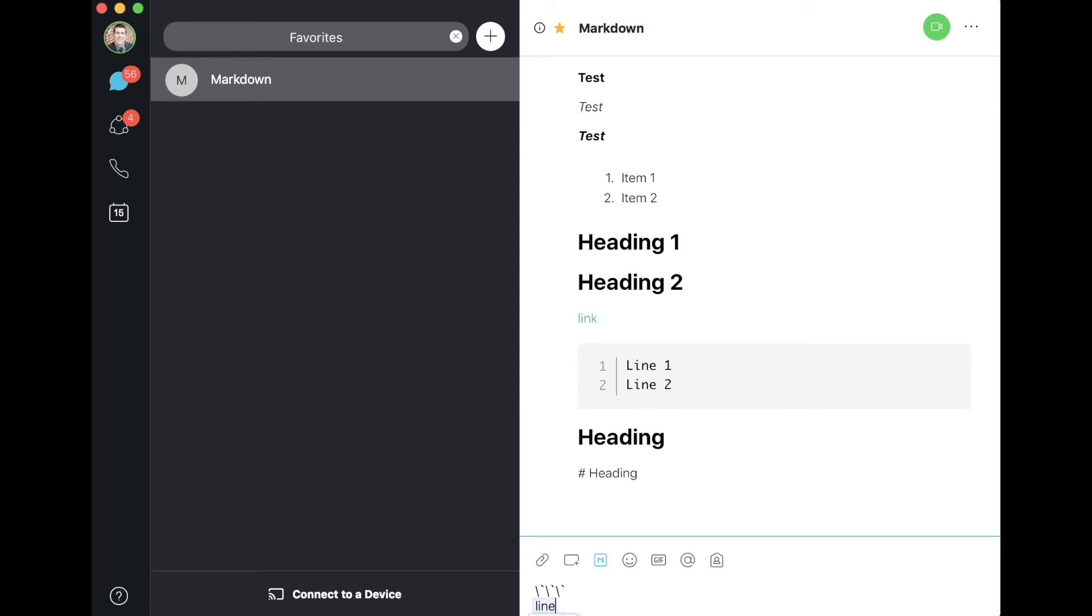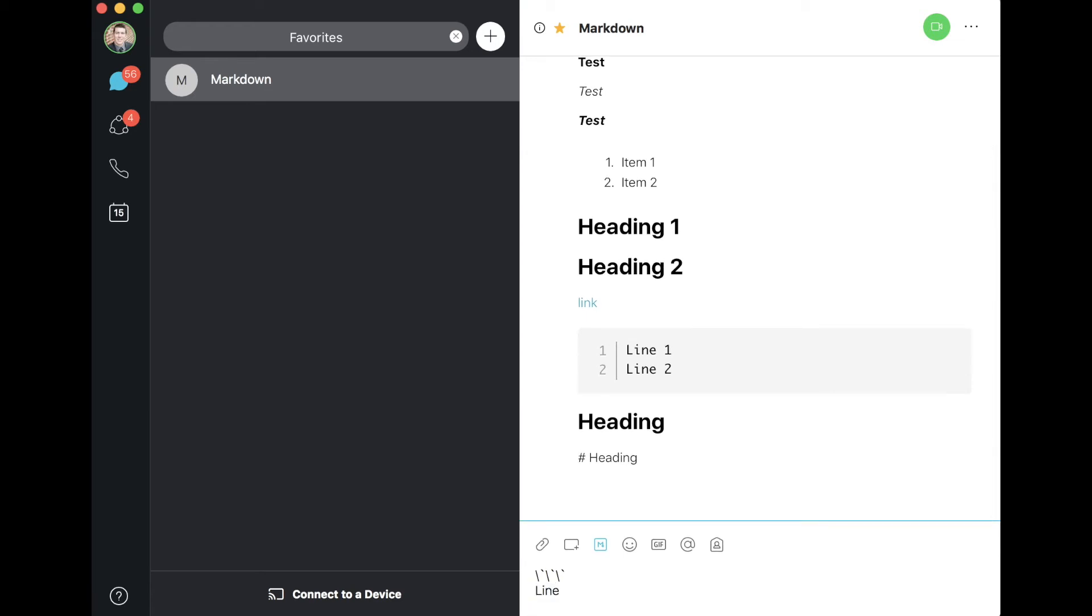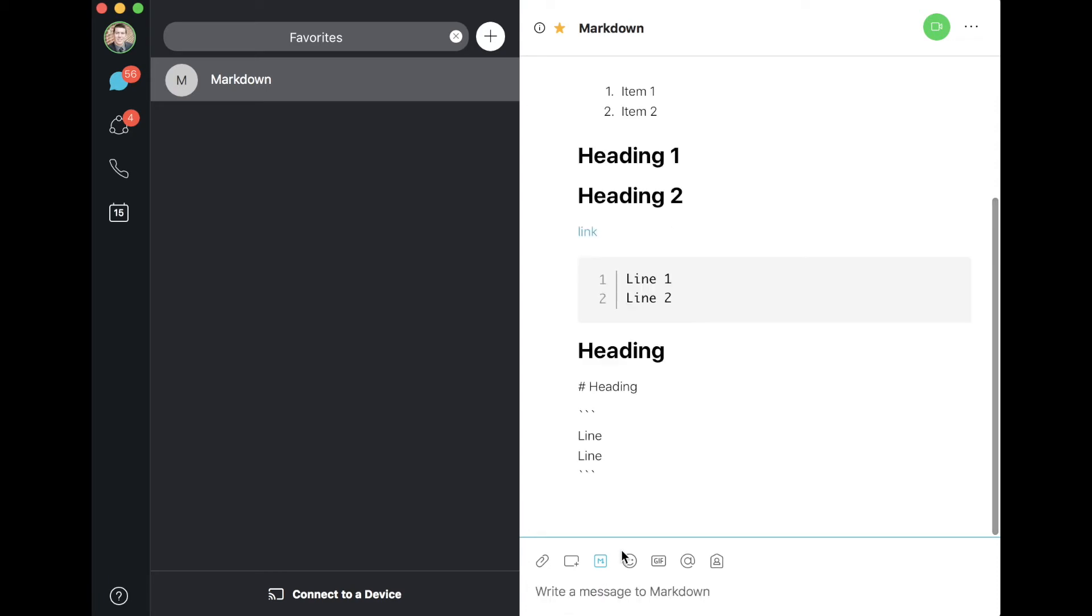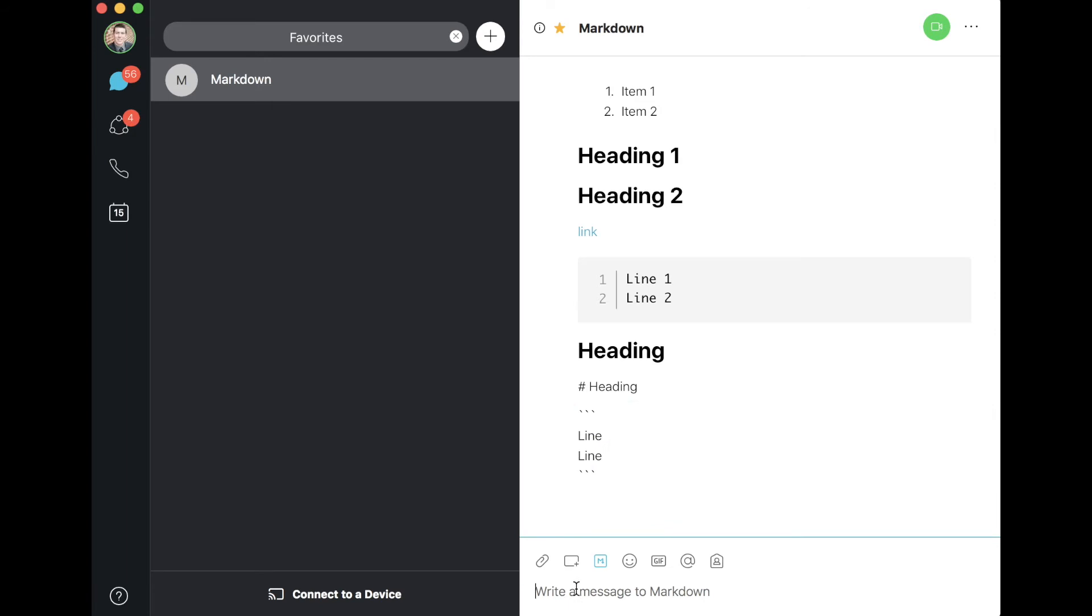This also works from a code perspective. So if I wanted to escape the back tick, or I'm sorry, escape the code that I put here and I want to show the back ticks, same type of thing: simply escape them with the backslash character.